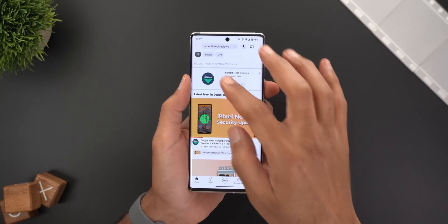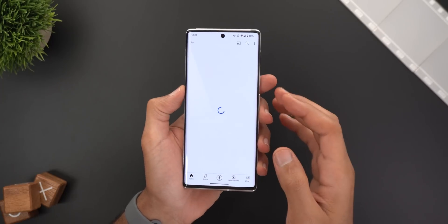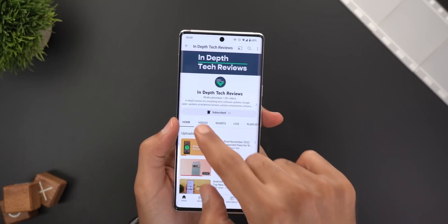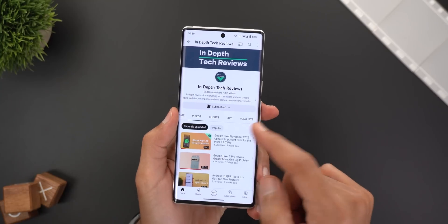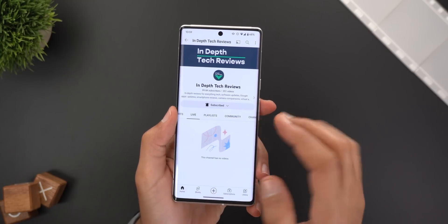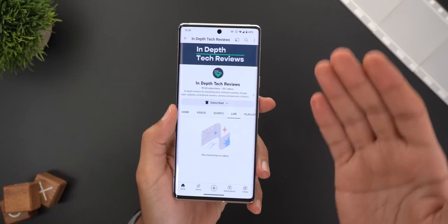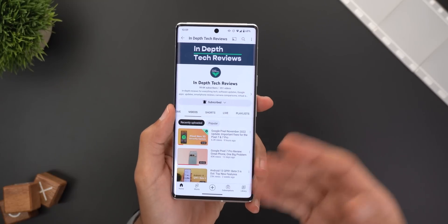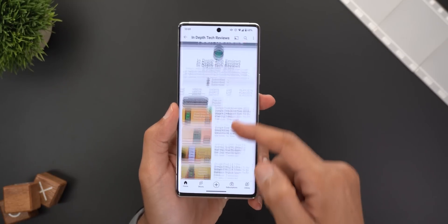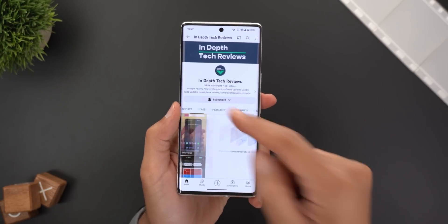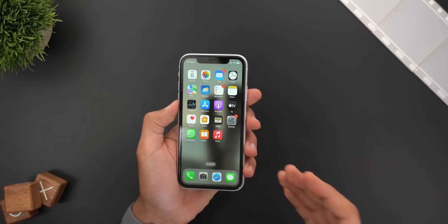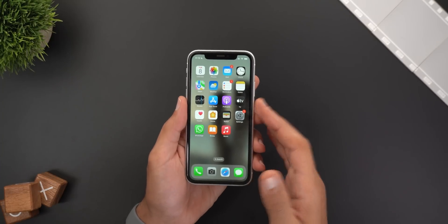The third feature: when you open any channel and go to the videos, you will see two separate tabs — one for Videos, one for Shorts, and a third for Live — instead of having everything under the same tab. Google separated everything and that's a lot cleaner than before.